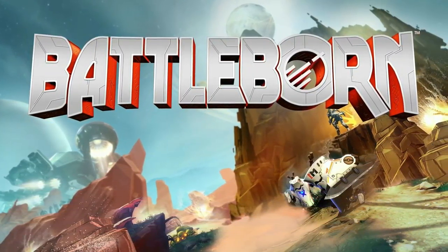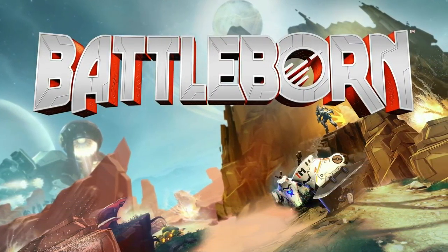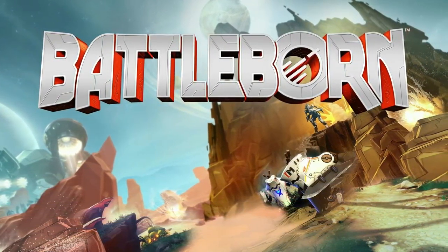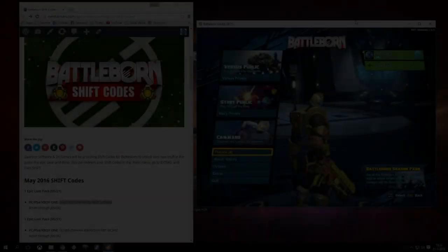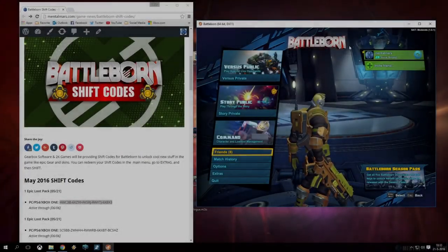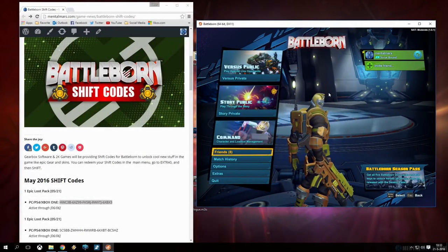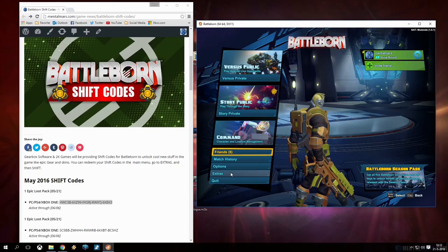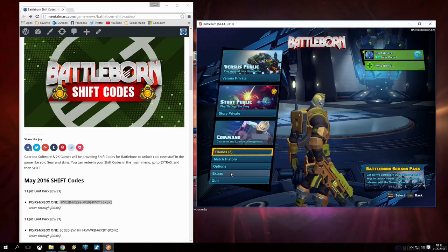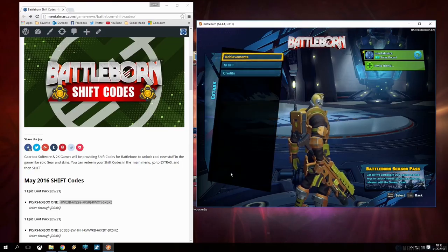Hey, MentalMars here and today Gearbox put up some shift codes for Epic Level Gear Packs and today we're gonna redeem those. These codes work on all platforms.